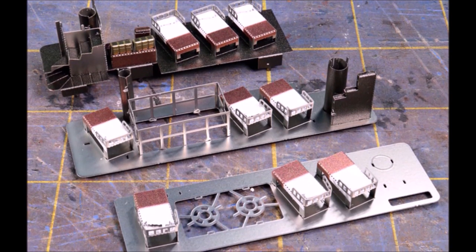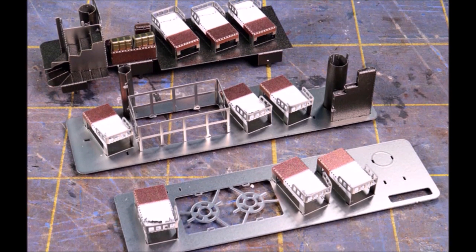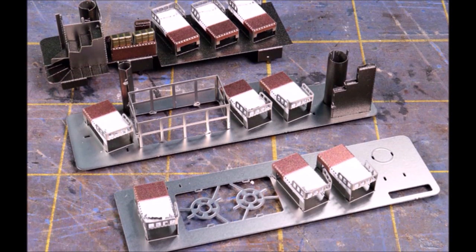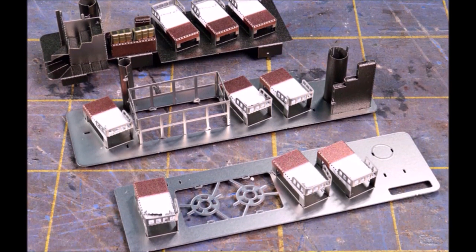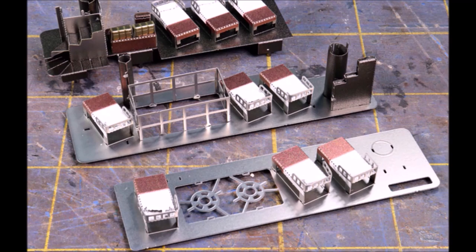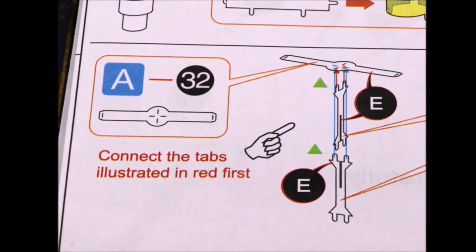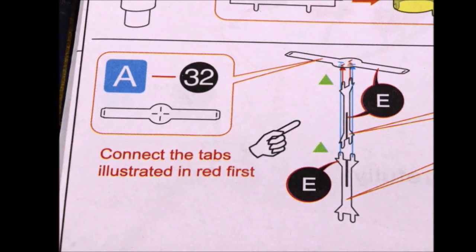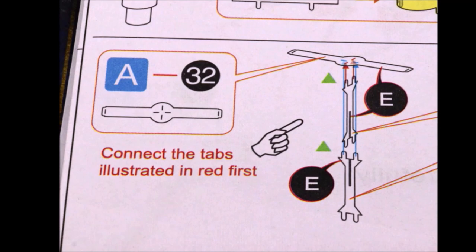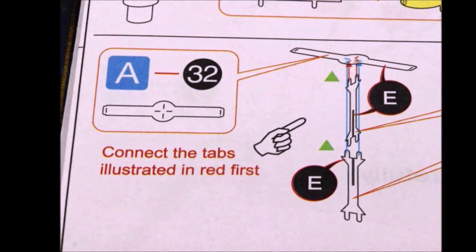And then before long you start getting all of these sub-assemblies. They don't really look like too much yet, but it is pretty cool when you start getting a whole pile of things that you're working with. Now you might have noticed in the directions there's very few words.